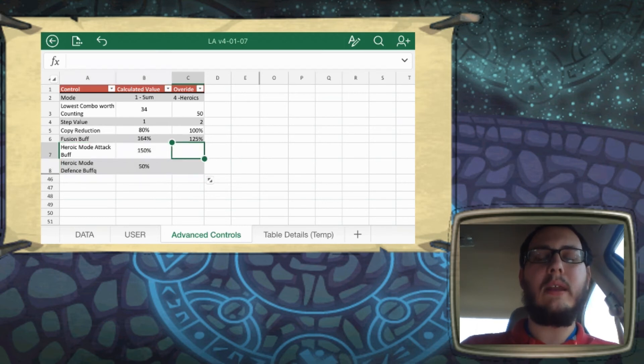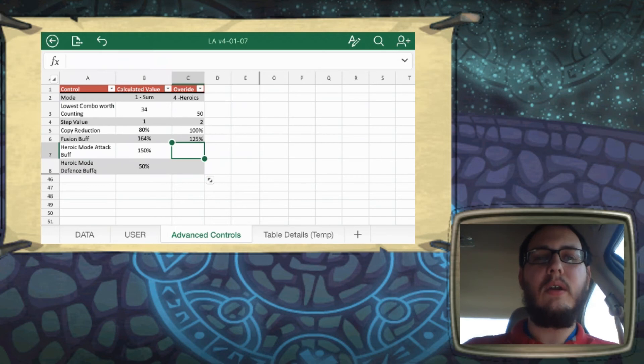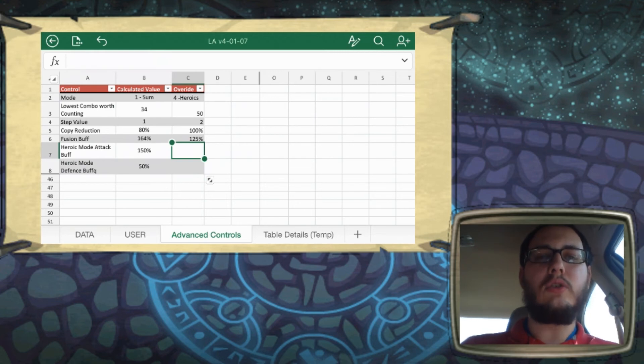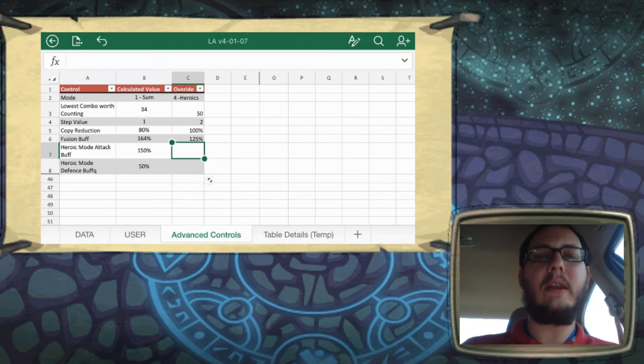We can get into that math in a different video. But because of that, defense isn't nearly as important as offense. So I actually set this up so that you can control how much you want that defense stat to be weighted versus how much you want the attack stat to be weighted.